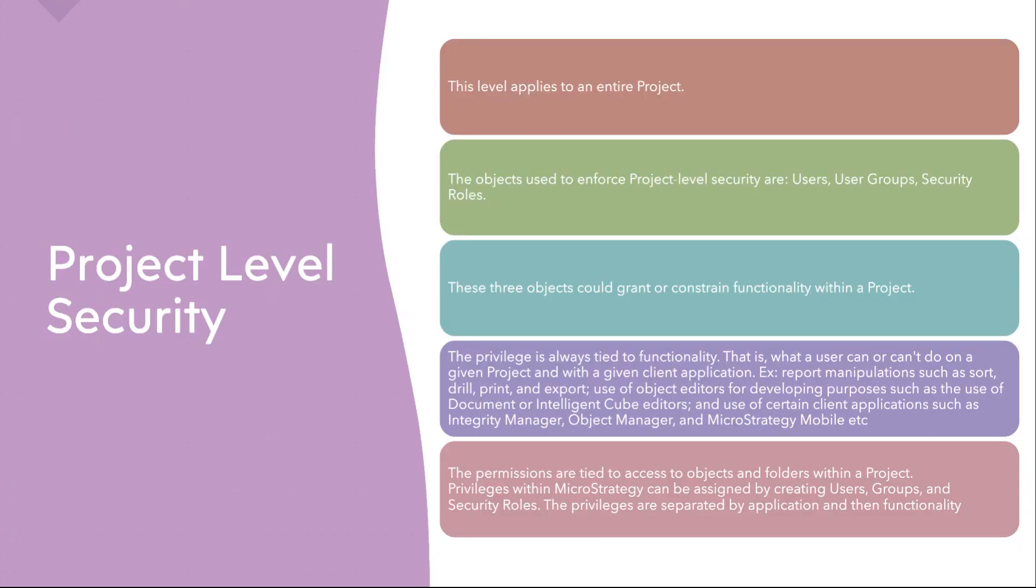First of all, we are going to talk about project level security. As the name suggests, once you log into your MicroStrategy developer or any of the tools, you go to your project source and choose your project. So within that project, what kind of action you can do or cannot do is defined by your privileges.